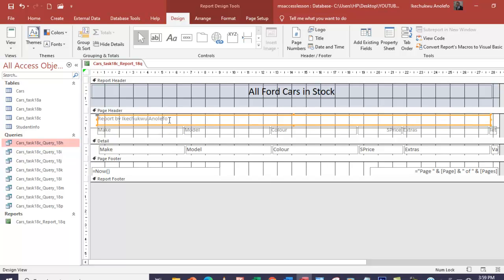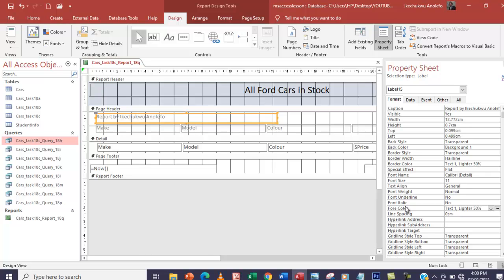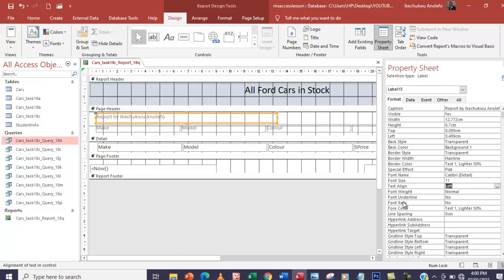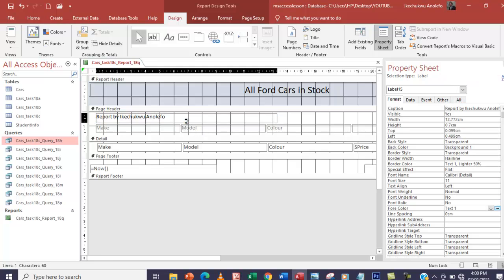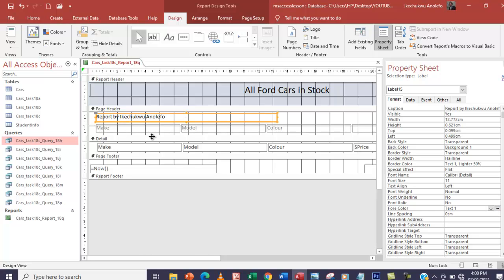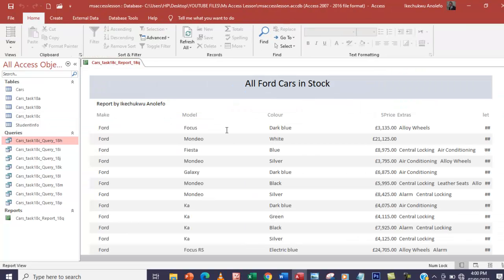I'm going to still select it and make sure it is left aligned. The control has to be selected — go to property sheet, then go to text alignment, I want it left. And of course the font color has to be black just to make sense. Let me check how it looks. As you can see, 'Reports by Keachukwu Anolefo' — I think it's making sense. Everything's coming together.